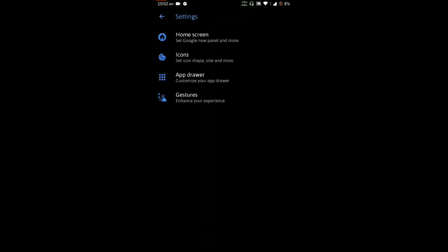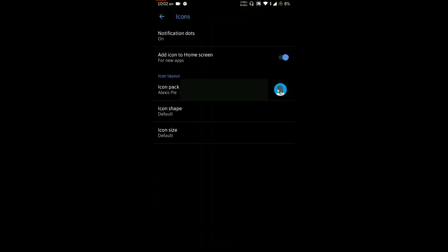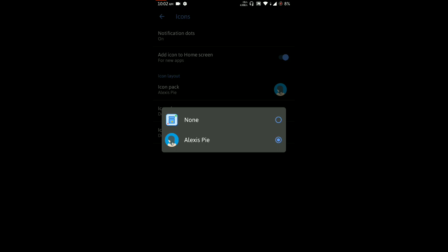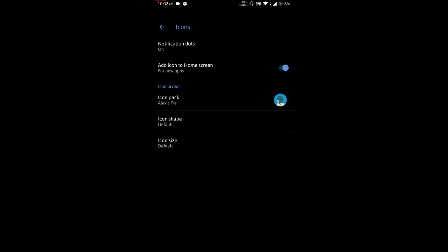You can also choose icon packs as per your requirement. Instead of using any third-party launcher, you can simply use this home screen app.